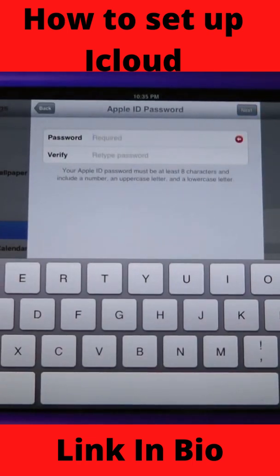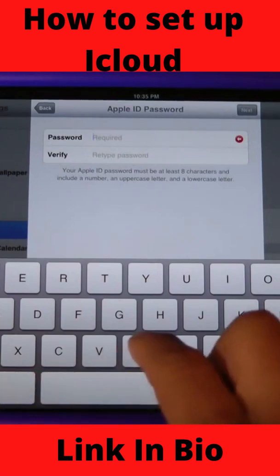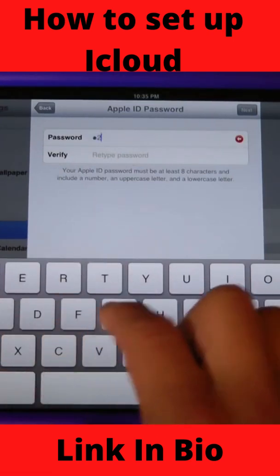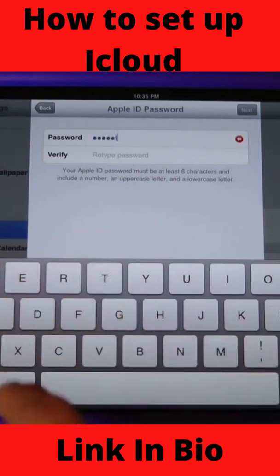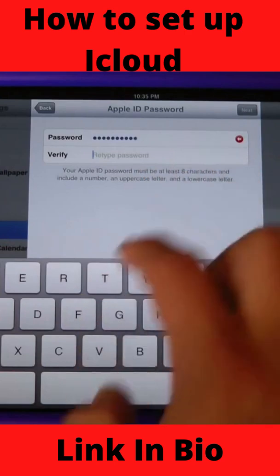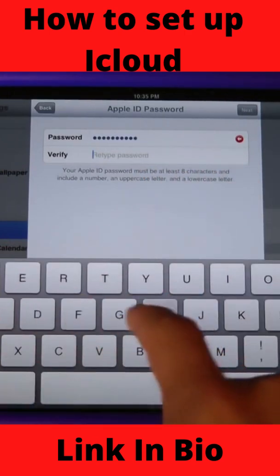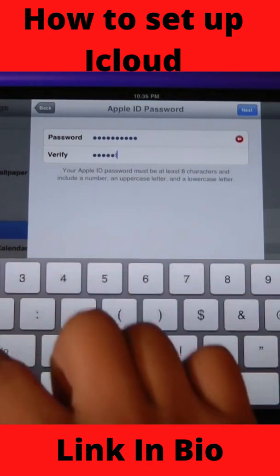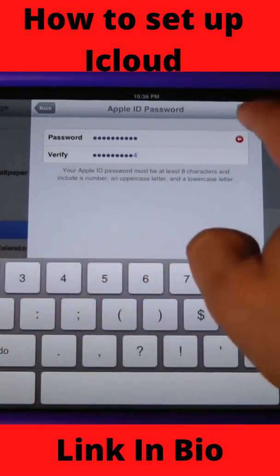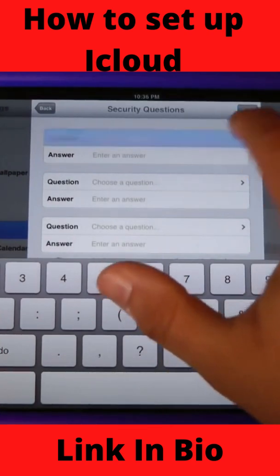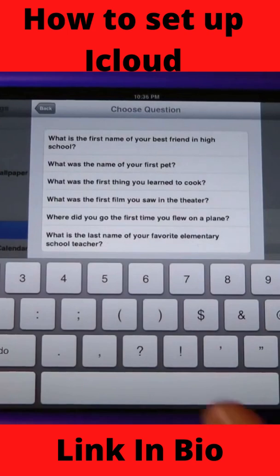Right here you will need to create a password and verify that password, then hit next. From here you're going to have some security questions, and this is going to be helpful in case you forget your password.